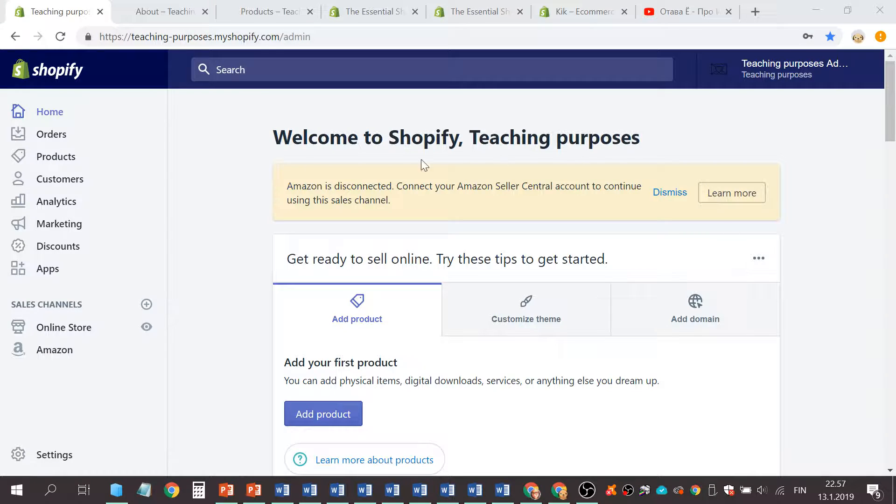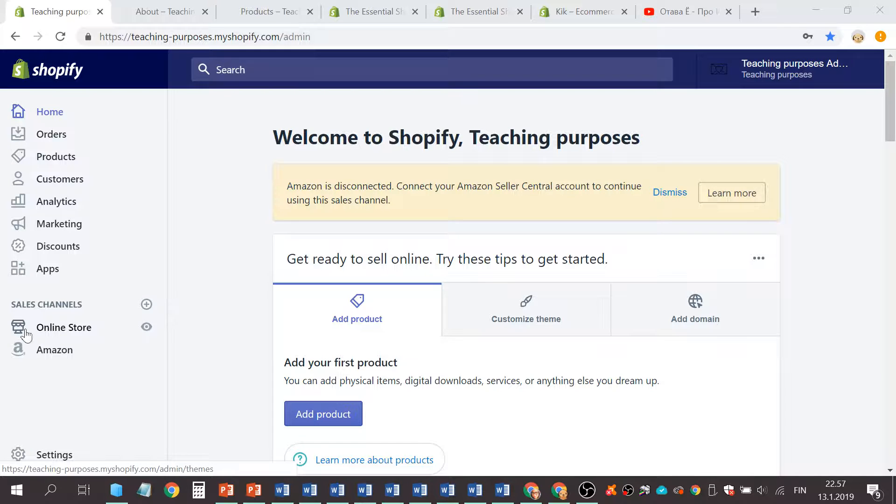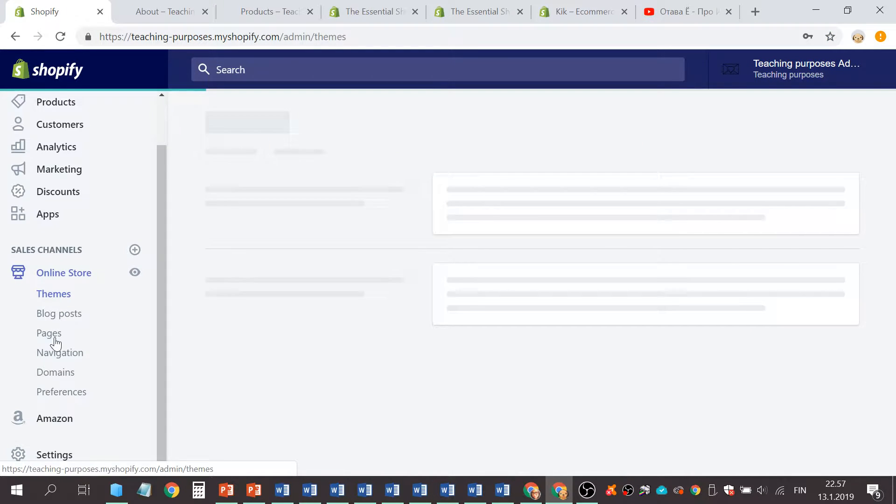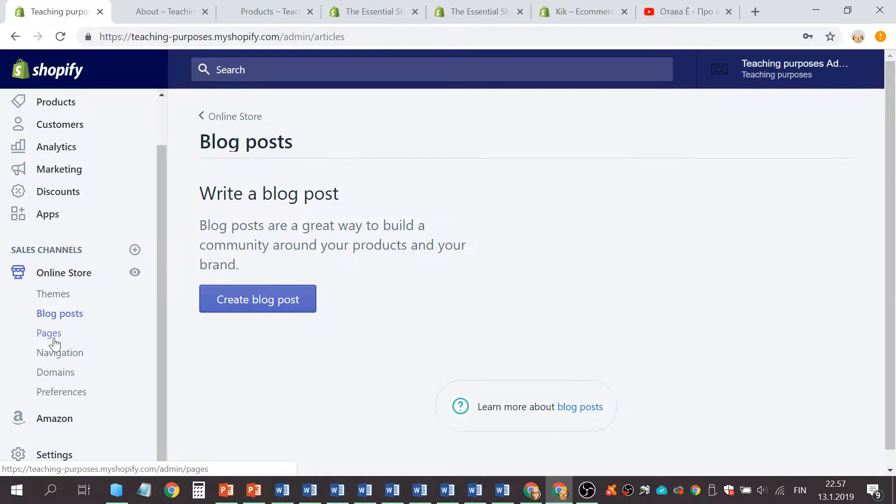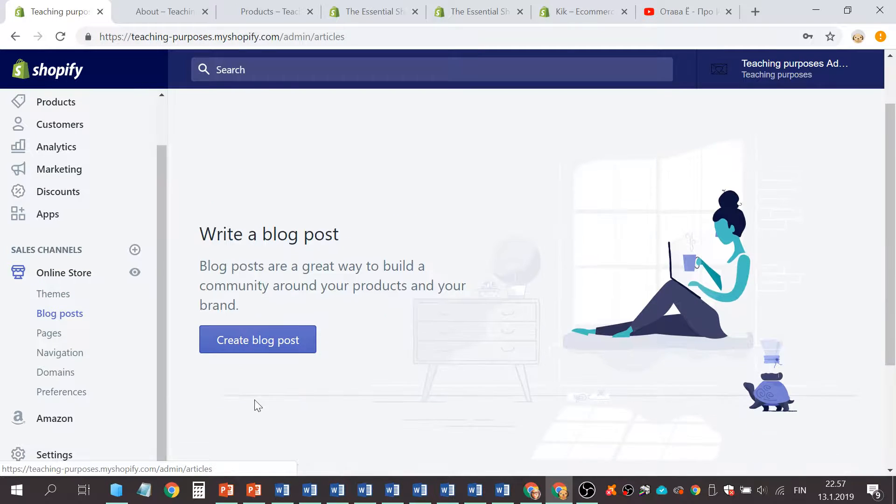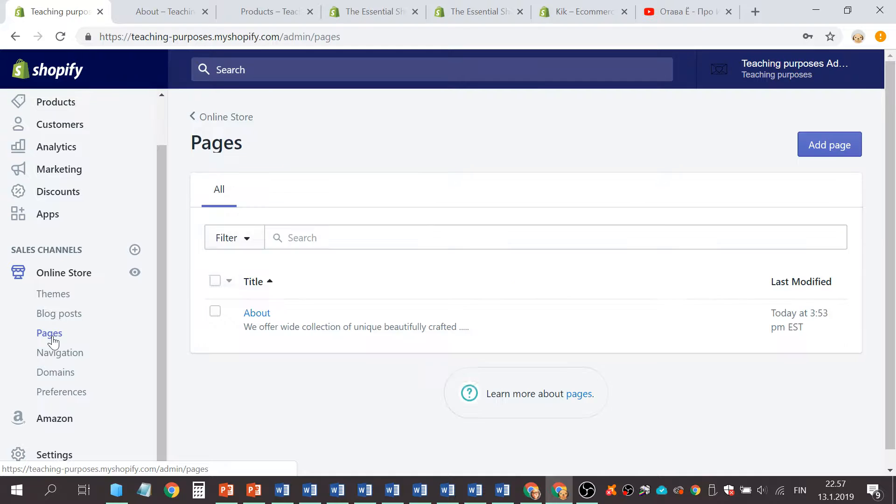You see the shop icon here, click it. Then go to the Pages.